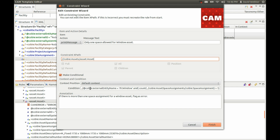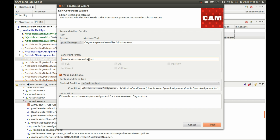These are all XPath rules. We're saying: if the external entity name attribute of asset is equal to 'window' and the count of the asset space assignments — specifically space assignment within space assignments — is greater than one, then this will return true and you'll see the error message. We've also annotated this with a comment to make it a little clearer.